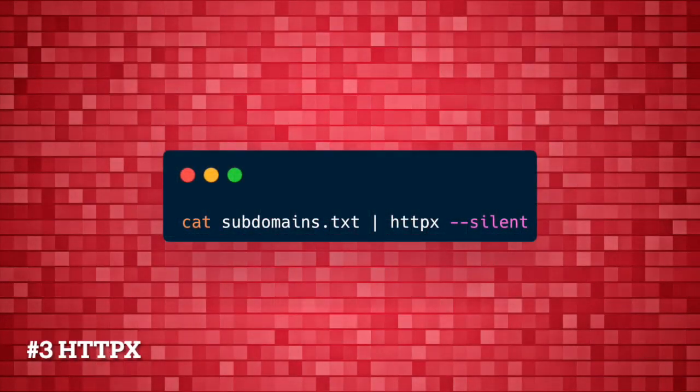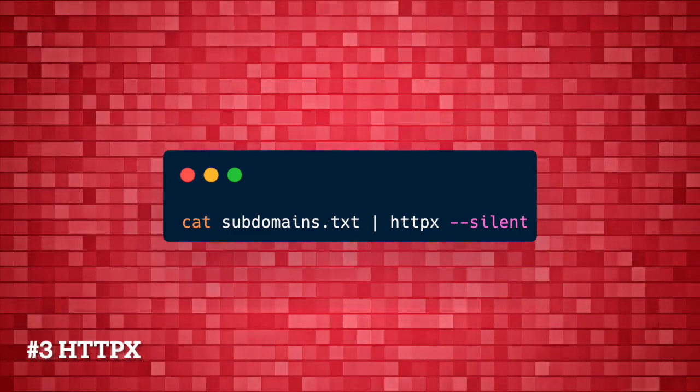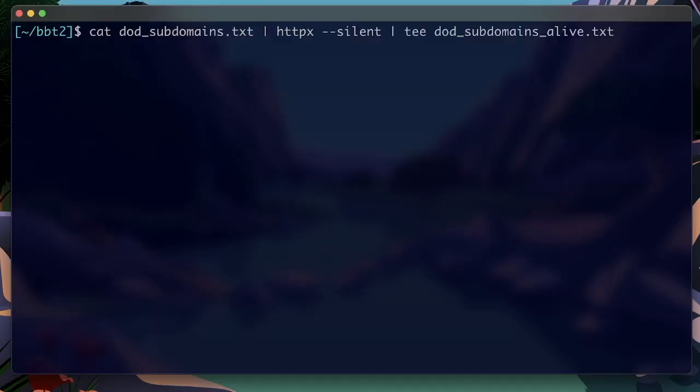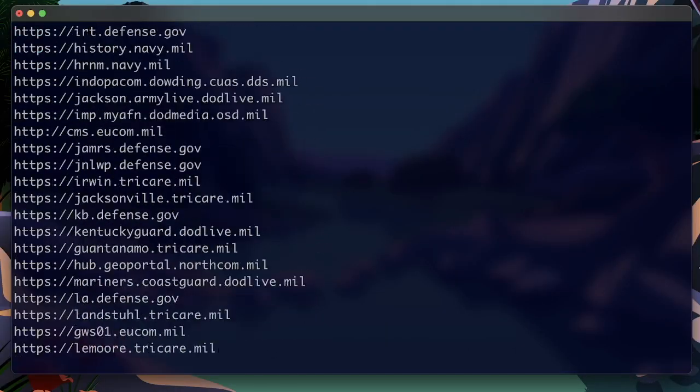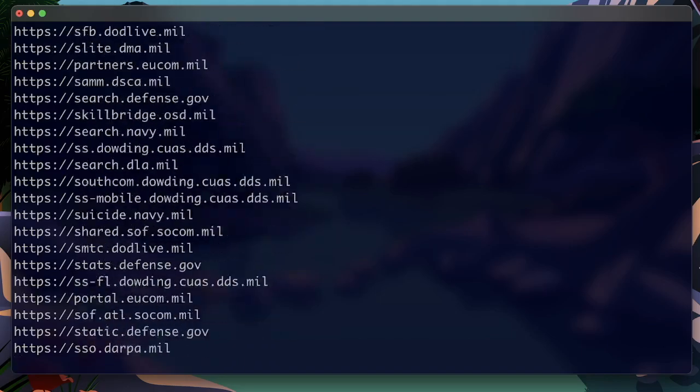Number three, probe domains with HTTPX. To probe which subdomains are alive, we can use HTTPX by Project Discovery.